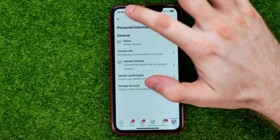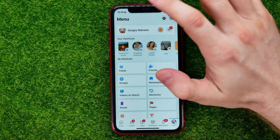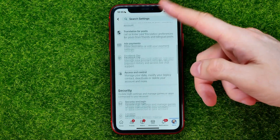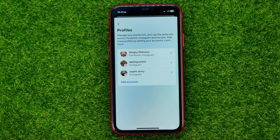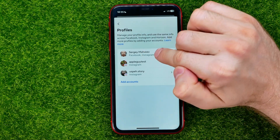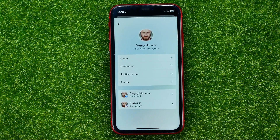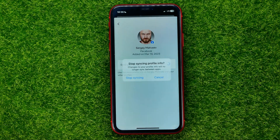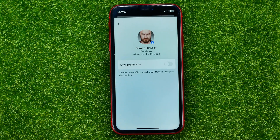Now let me show you how to change your name on Facebook without changing it on Instagram. Go to Menu, then Settings, then scroll down until you find Account Center. Tap on your profiles and find the profile that includes both your Facebook and Instagram profiles. Tap on it, then tap on the Facebook or Instagram profile. You will be taken to a page where you need to unsync your Facebook and Instagram — just turn that feature off. After that, you can repeat the steps shown earlier to change your name on Facebook.